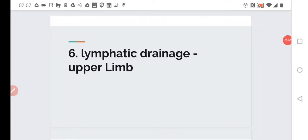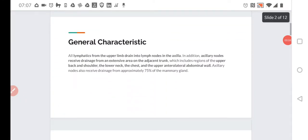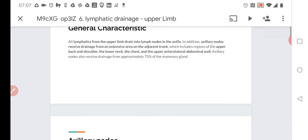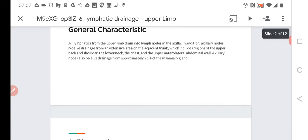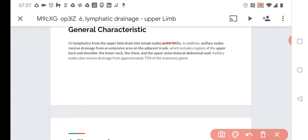Lymphatic drainage of the upper limb. All lymphatics from the upper limb drain to the lymph nodes in the axilla. This is a very simple but very important anatomical fact. Generally, everything from the upper limb gets to the axilla and to the axillary nodes.